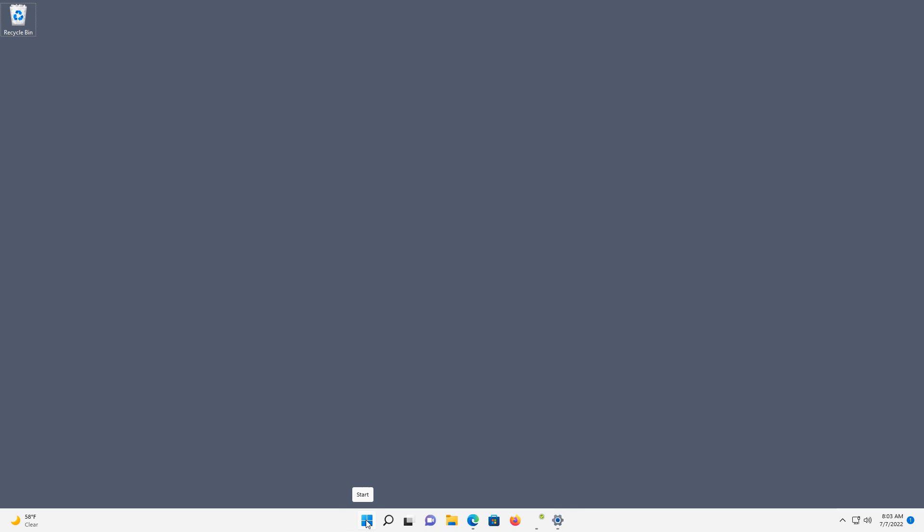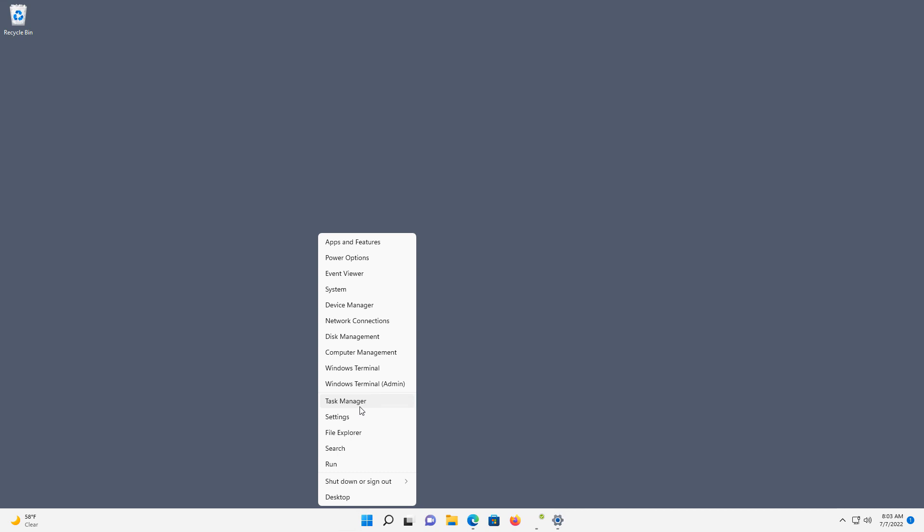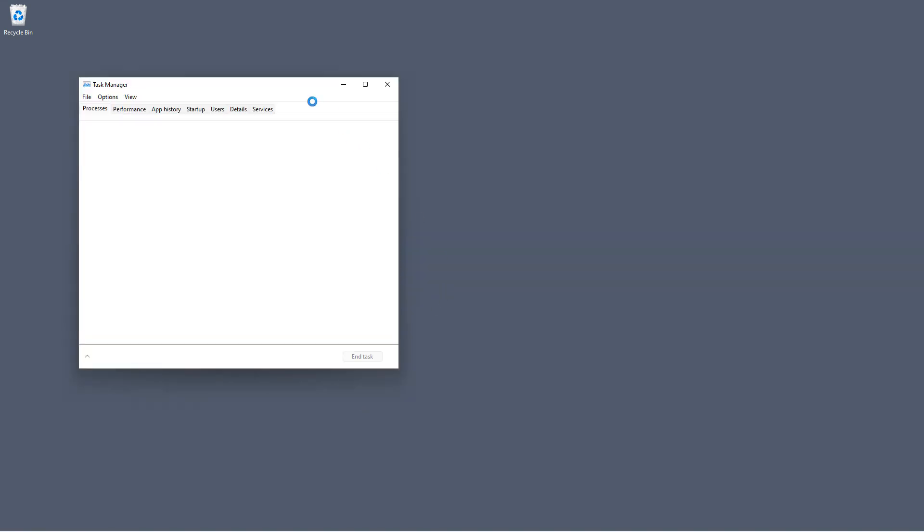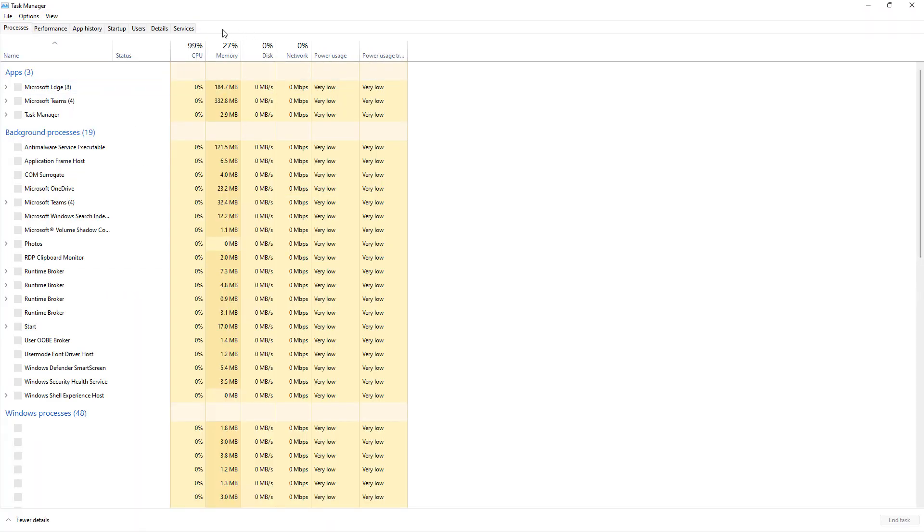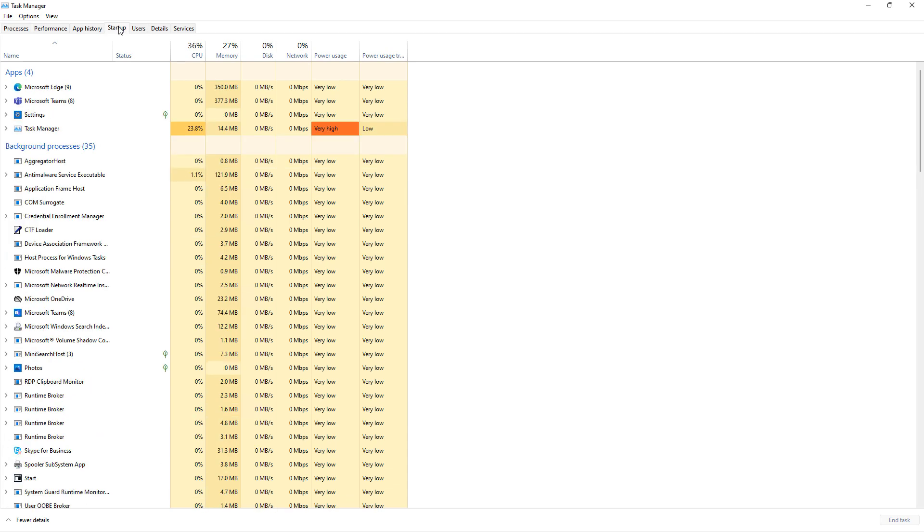On Windows 11, I'm going to right-click on the Start button. On Windows 10, just anywhere on the taskbar, and you'll choose the Task Manager. And when that opens up, we're going to go to the Startup tab at the top.